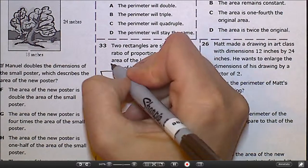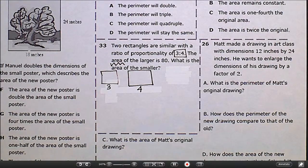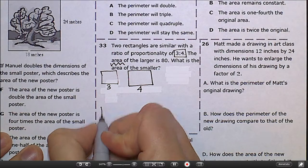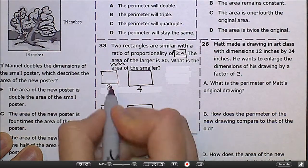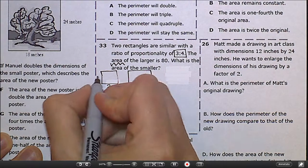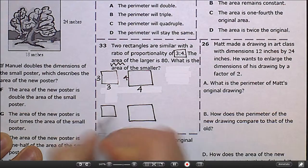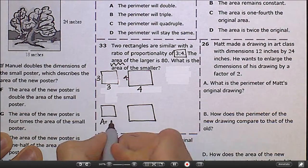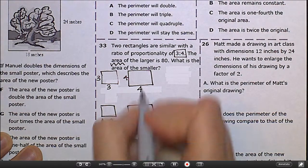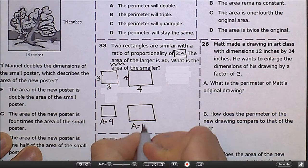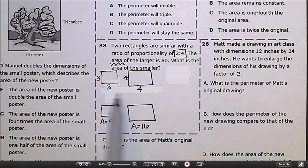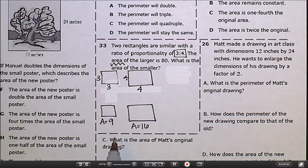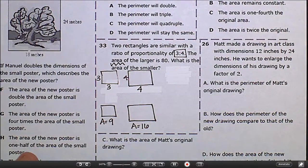Since this question is about area, we have to redraw our figures. If we're talking about area, let's say this is 3 by 3 and that is 4 by 4. The smaller area would be 3 times 3, or 9, and the larger area would be 4 times 4, or 16. So when talking about the length of a side or perimeter, the ratio is 3 to 4 — but for area, it's a ratio of 9 to 16. Now we can set up our proportion.